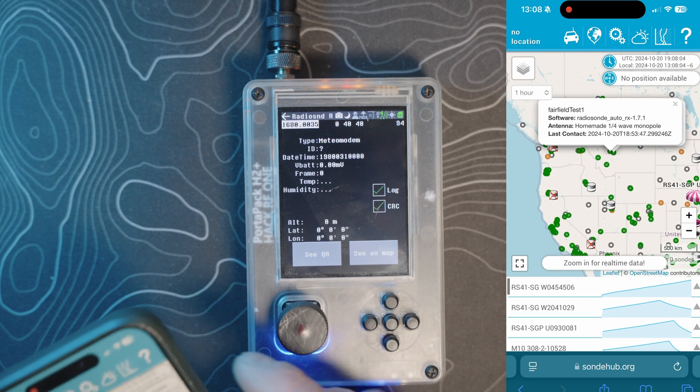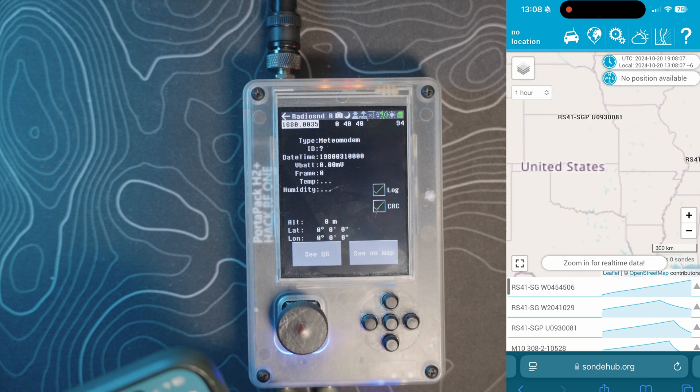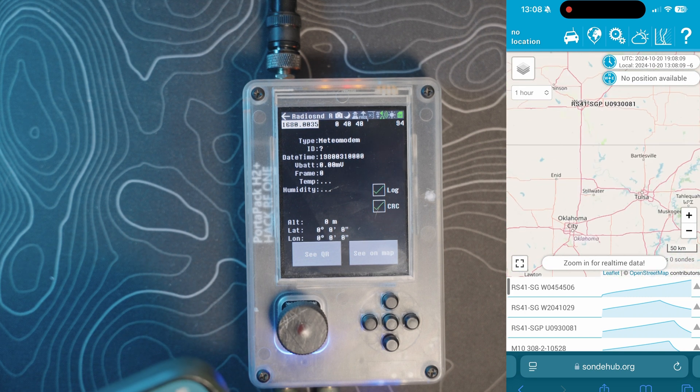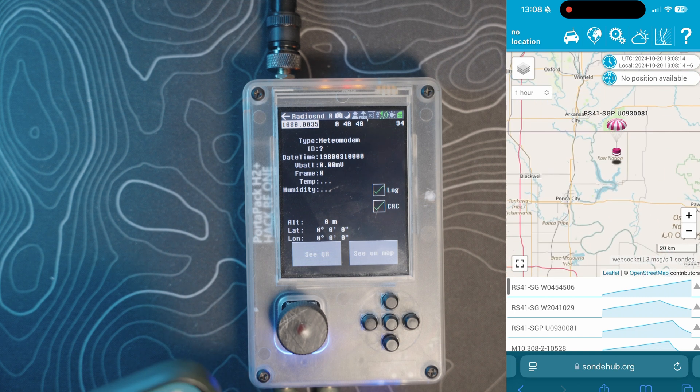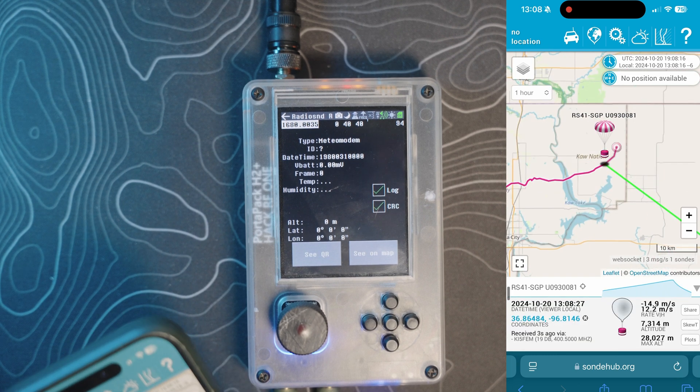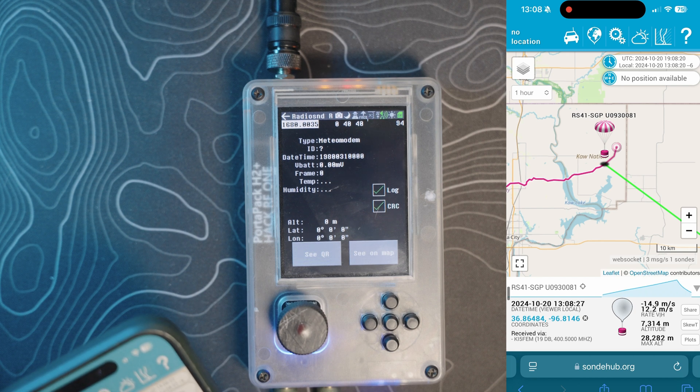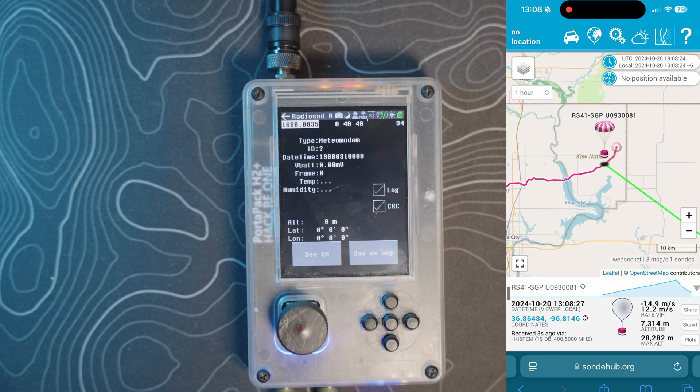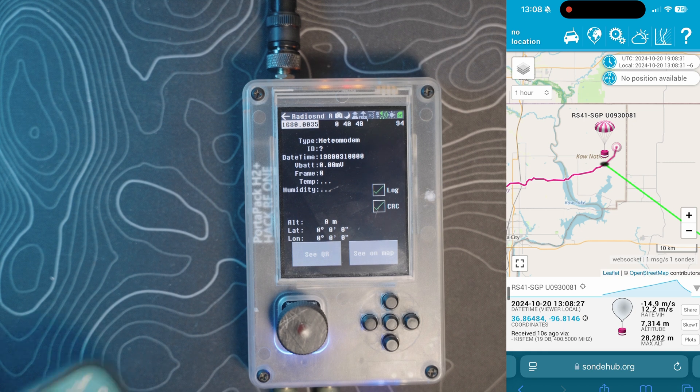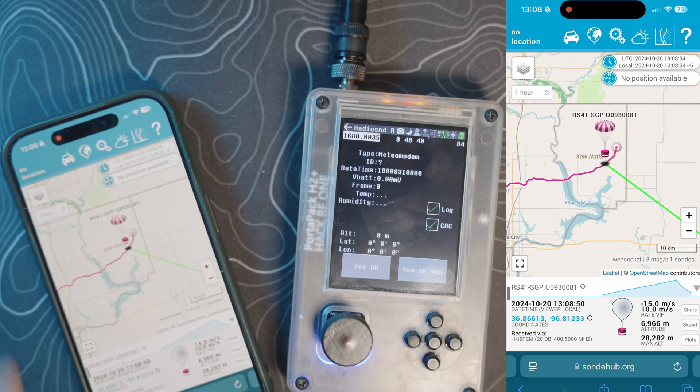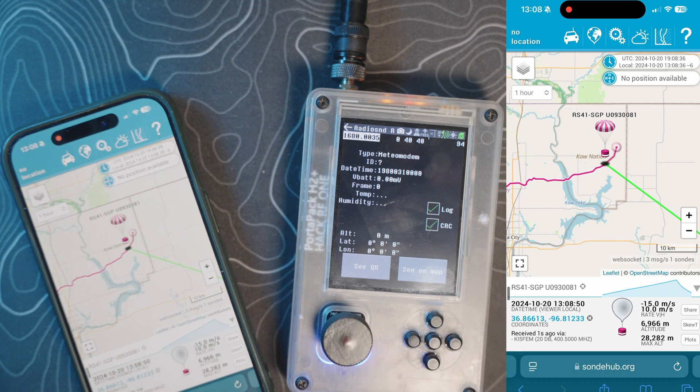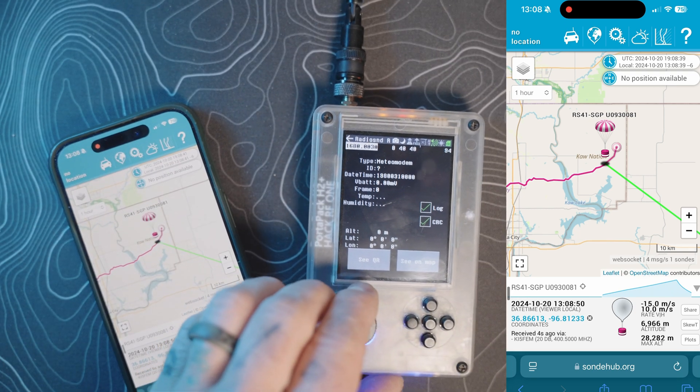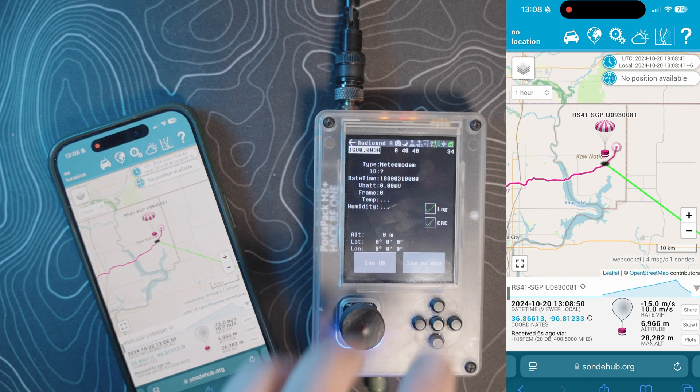If you kind of zoom out greatly throughout the whole U.S., you can see all sorts of these guys taking off. Here's a few that are currently active and they're flying around. This one is near Oklahoma City. If you tap on it, you can see down here at the very bottom, it was received 6 seconds ago, 0 seconds ago, by KI5FEM, and its transmitting frequency is 400.5 MHz.